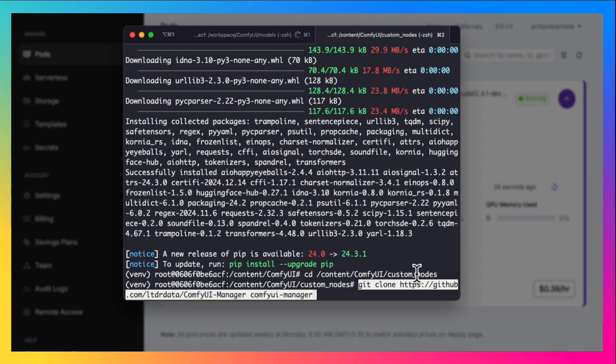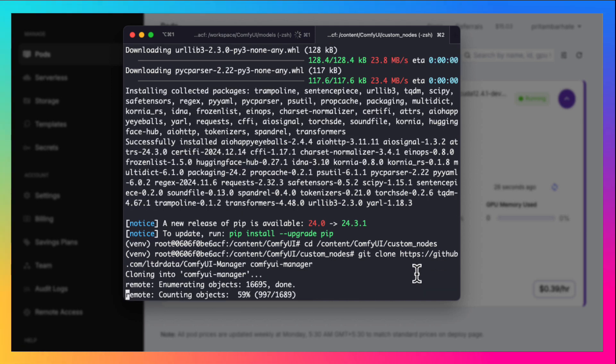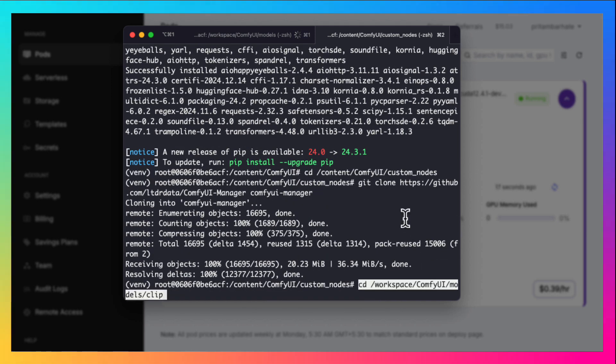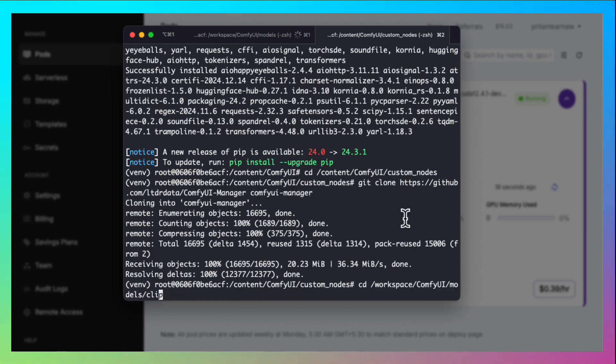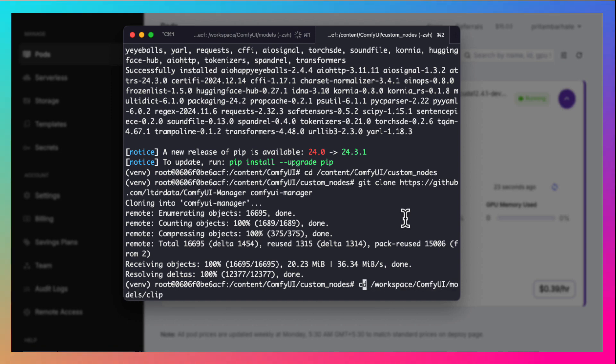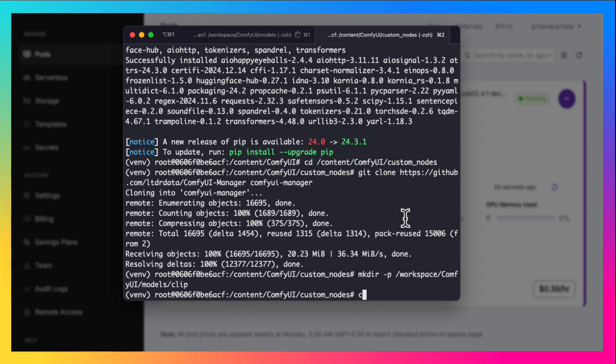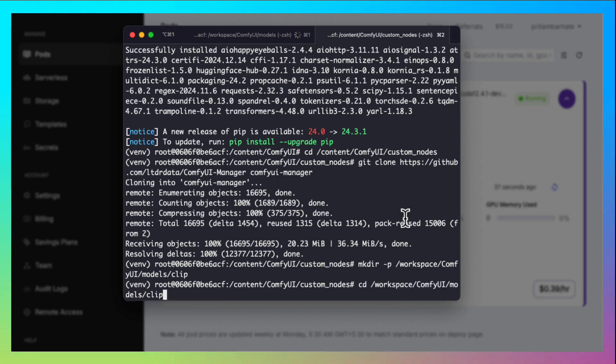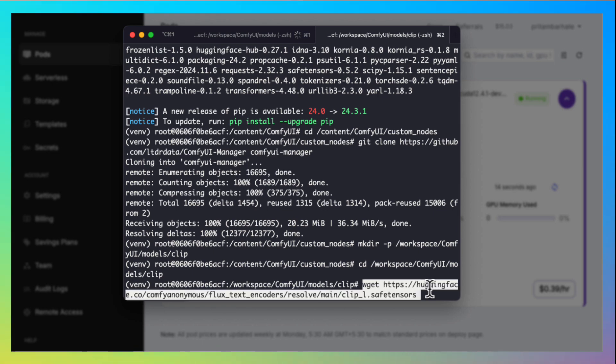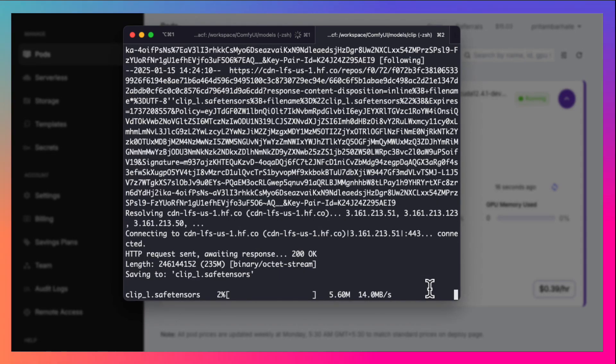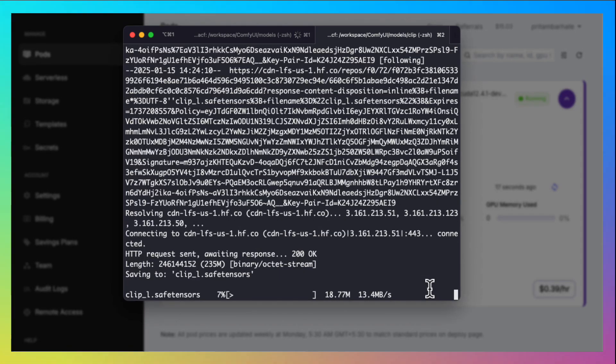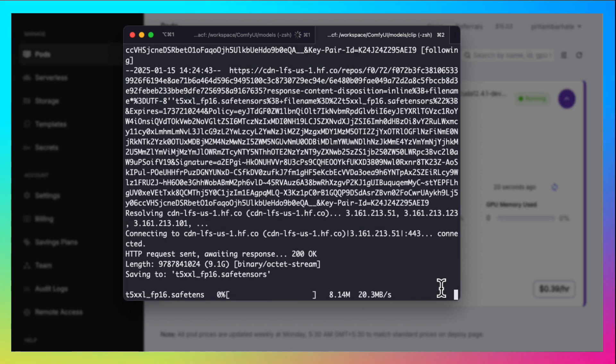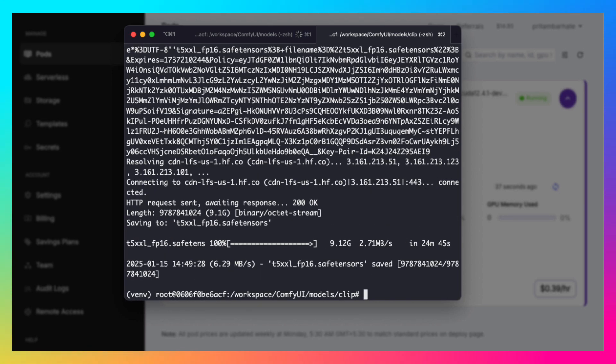Now go to the custom nodes and clone the comfy UI manager. That is also done. Now let's download some more models. First we will download the clip models. So we create the clips directory. Go to that directory and download the model. These are two models that need to be downloaded. I have fast forwarded the process.